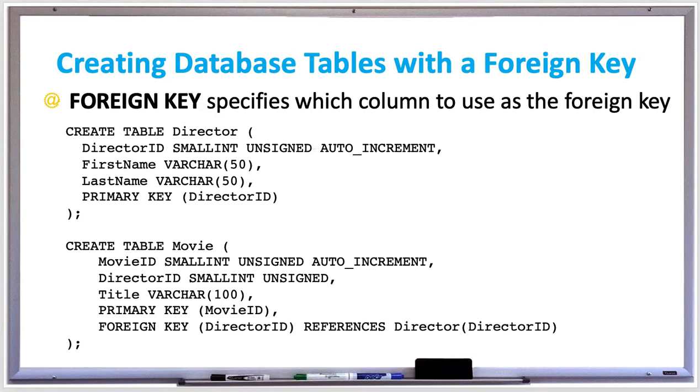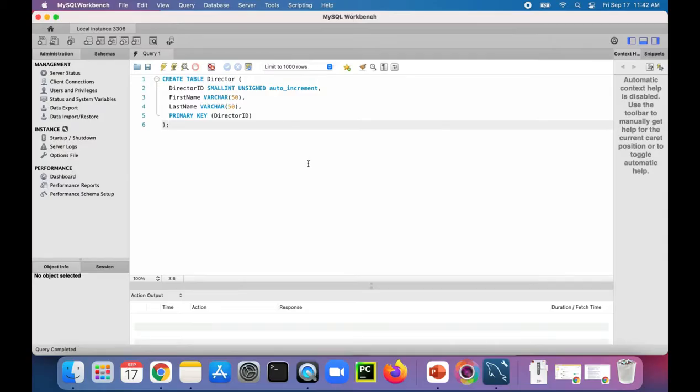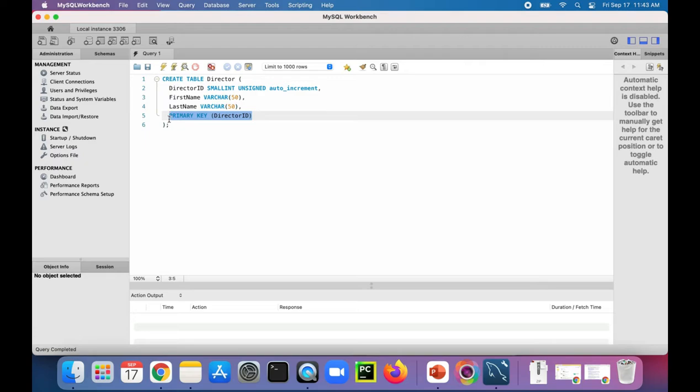So let's try out this exact code in MySQL Workbench and see how we can create primary and foreign keys. First, let's create the director table which has three columns: director ID, first name, and last name, and we're setting the director ID to the primary key.